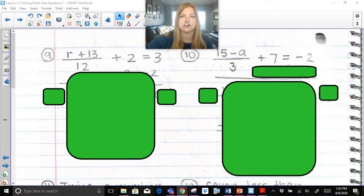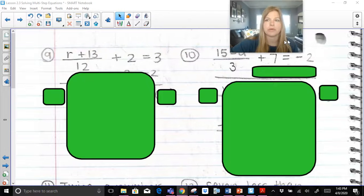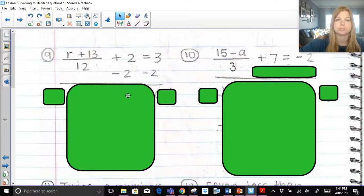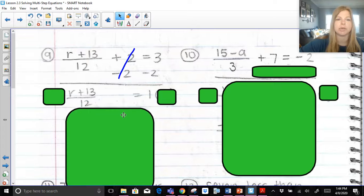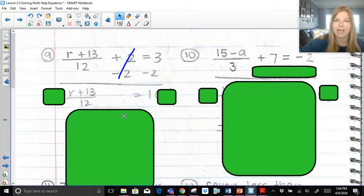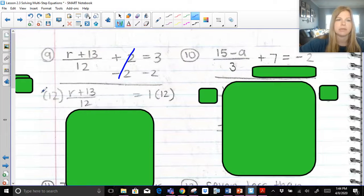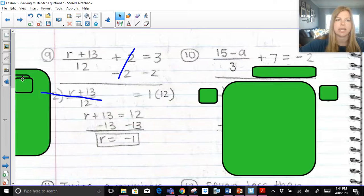A couple more problems. r plus 13 over 12 plus 2 equals 3. Do I have constants on both sides? Yes — a 2 and a 3. Which do I need to remove? The positive 2. Subtracting 2 on both sides leaves r plus 13 over 12 equals 1. Now the whole numerator is being divided by 12, so I multiply both sides by 12. Those 12s are gone, leaving r plus 13 equals 12, which gives r equals negative 1.